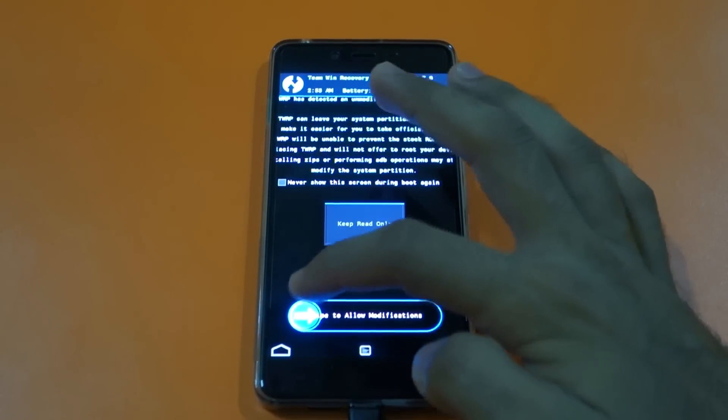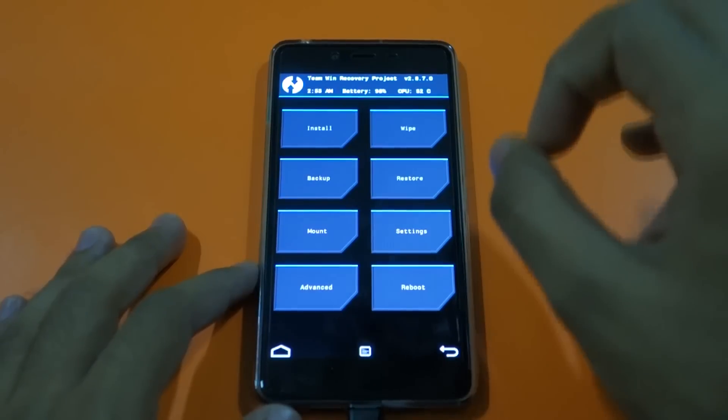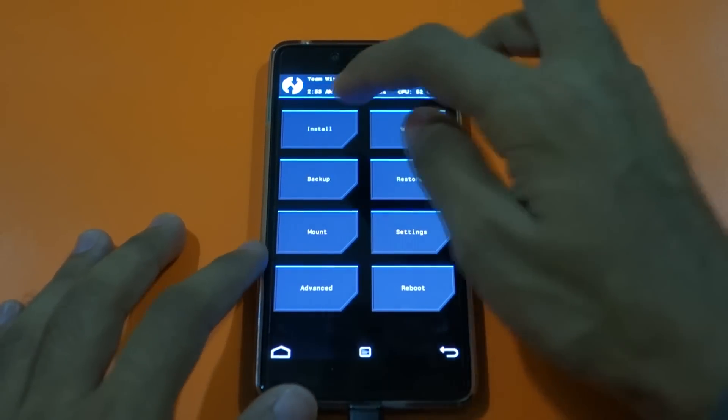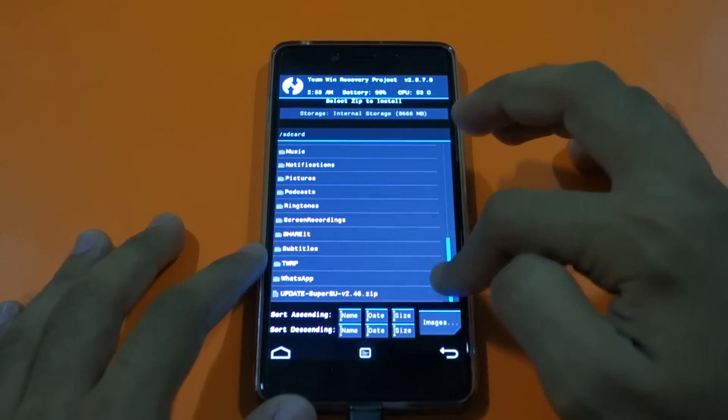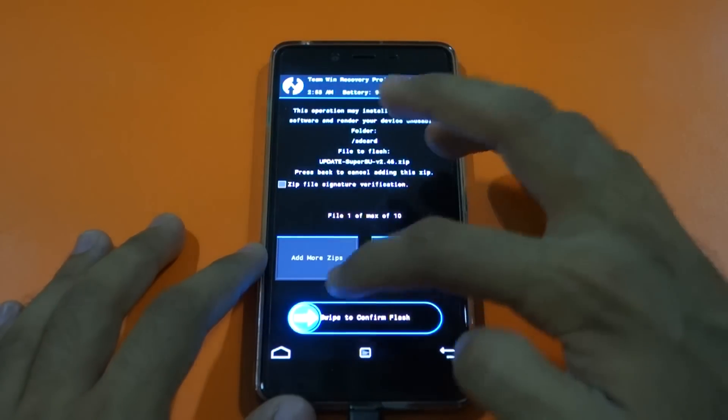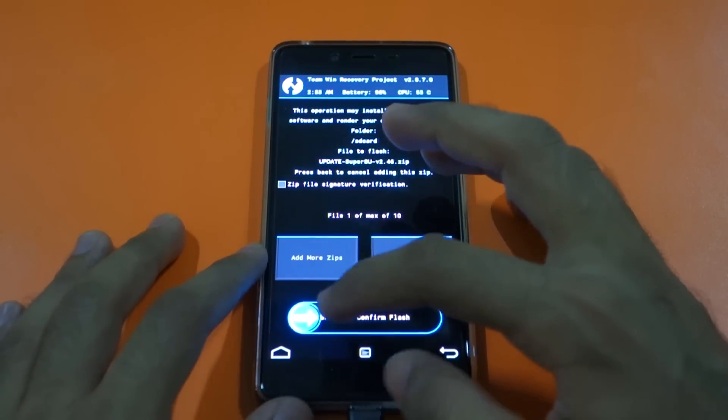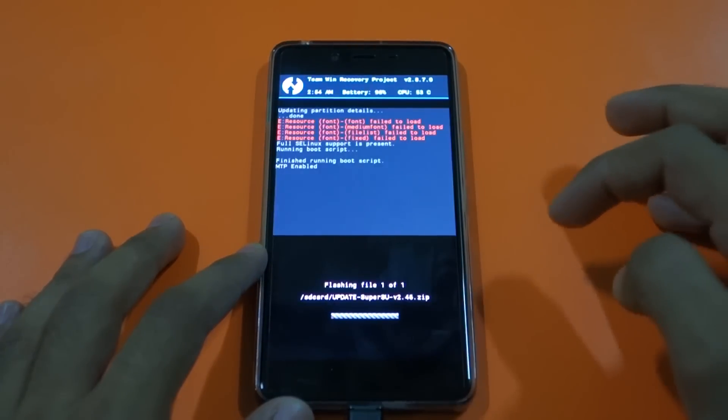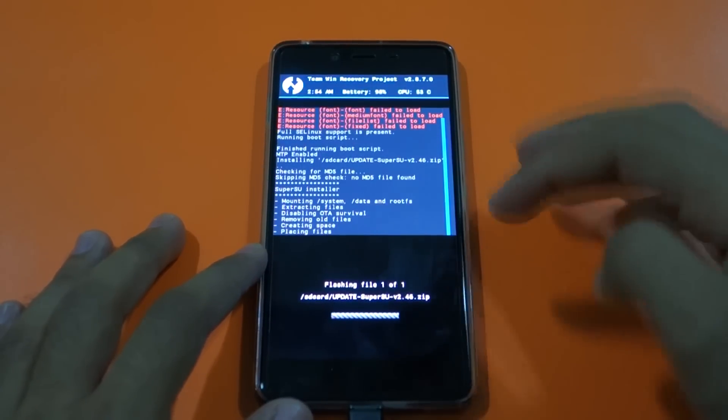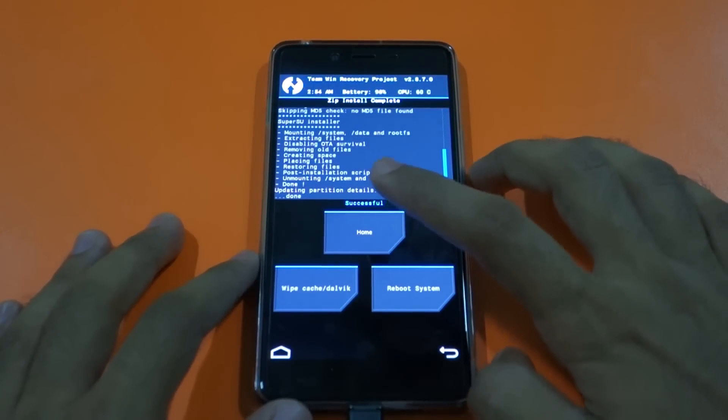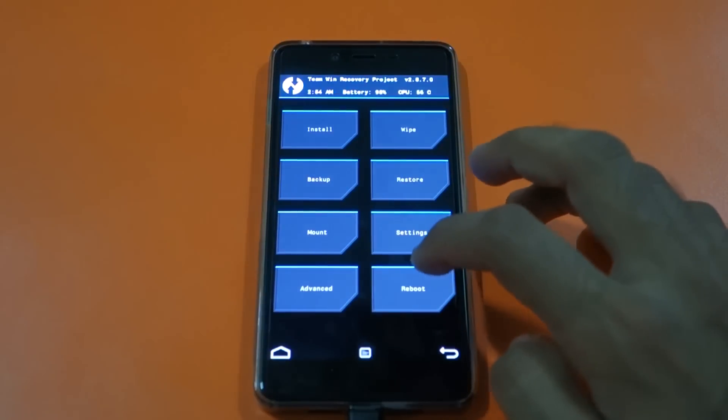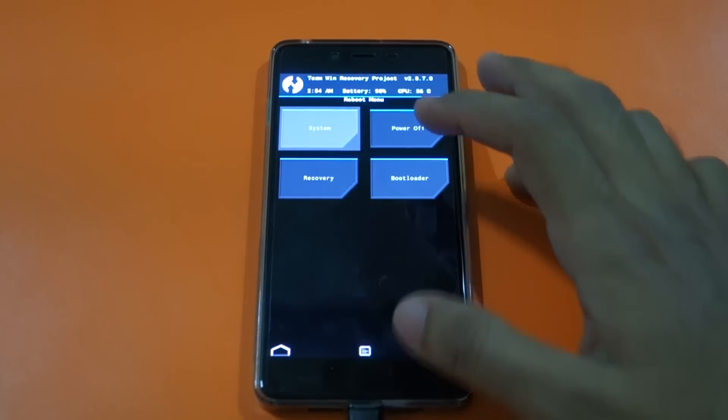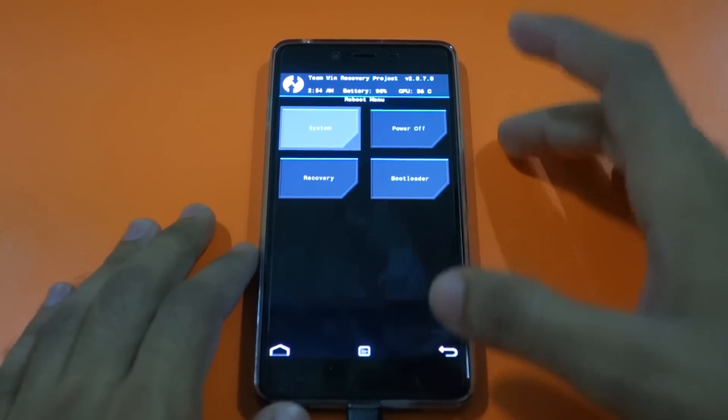Select swipe to allow modifications. Now we need to install the SuperSU zip file. Go into install, scroll down, and select update SuperSU version 2.46 or whatever version you have there. Select that and just select swipe to confirm flash. The SuperSU zip file will get flashed. After that is done, simply go into reboot and select system. The device will boot into the system and it will be rooted.